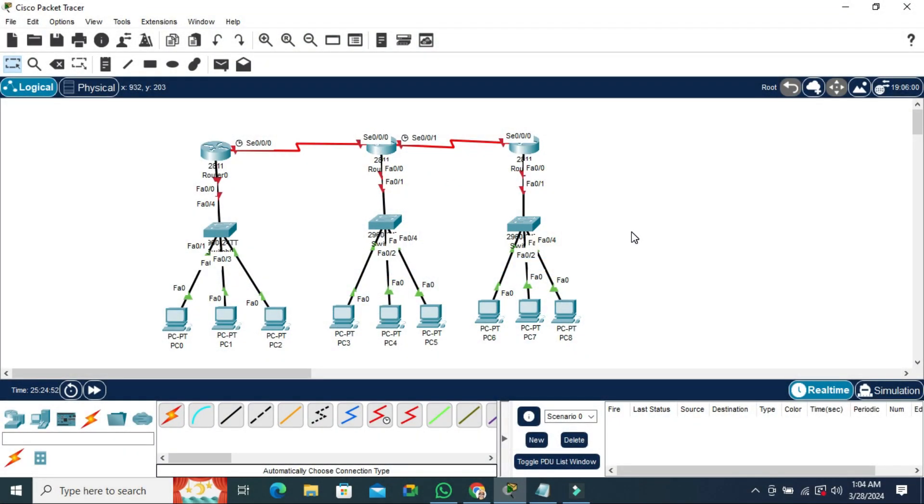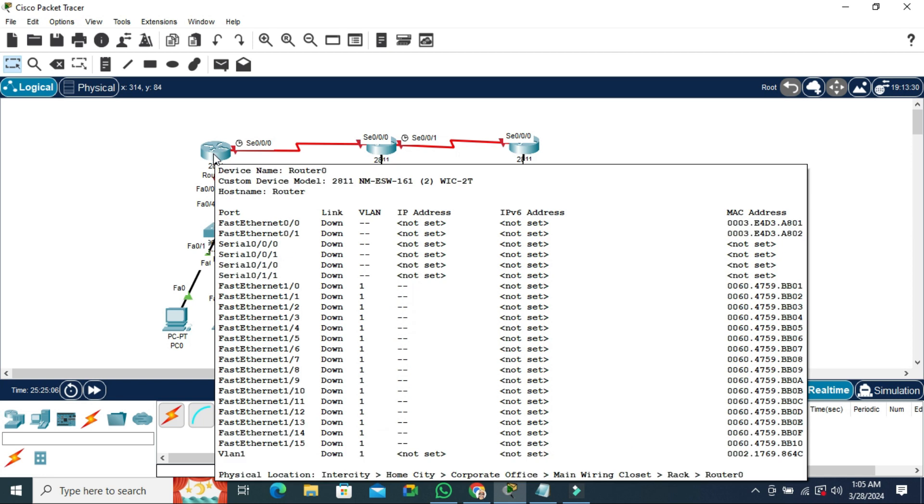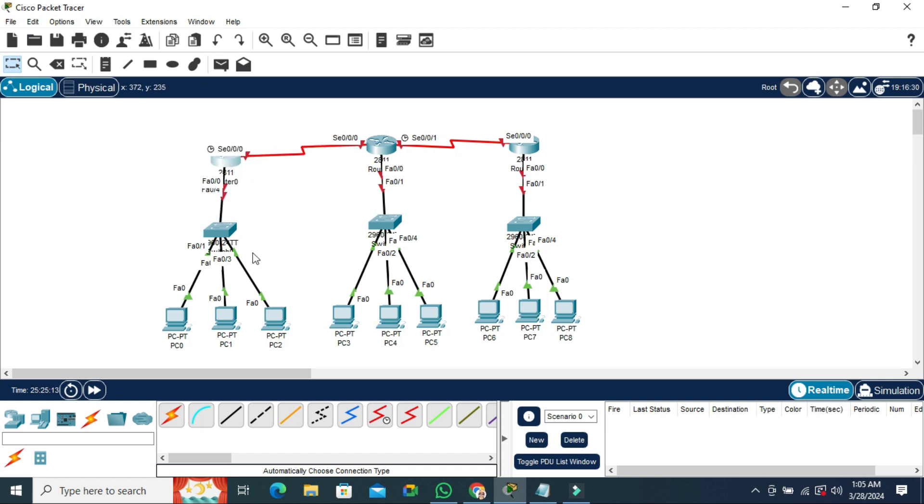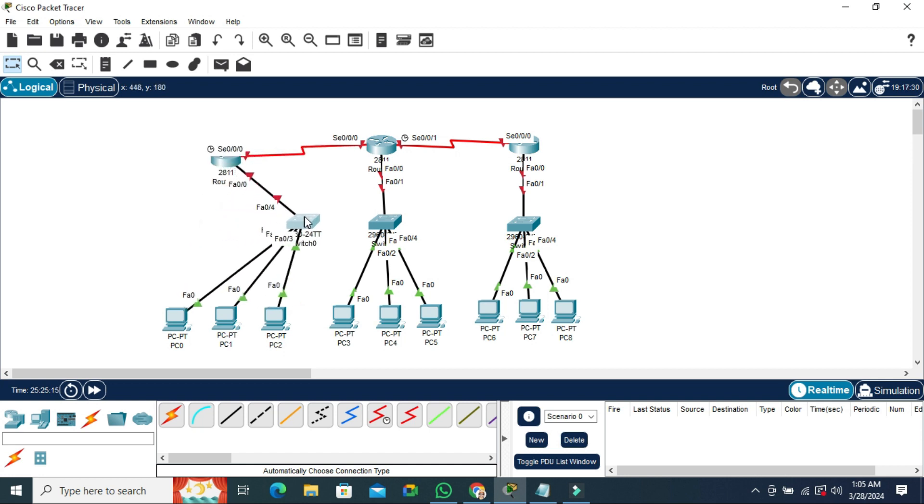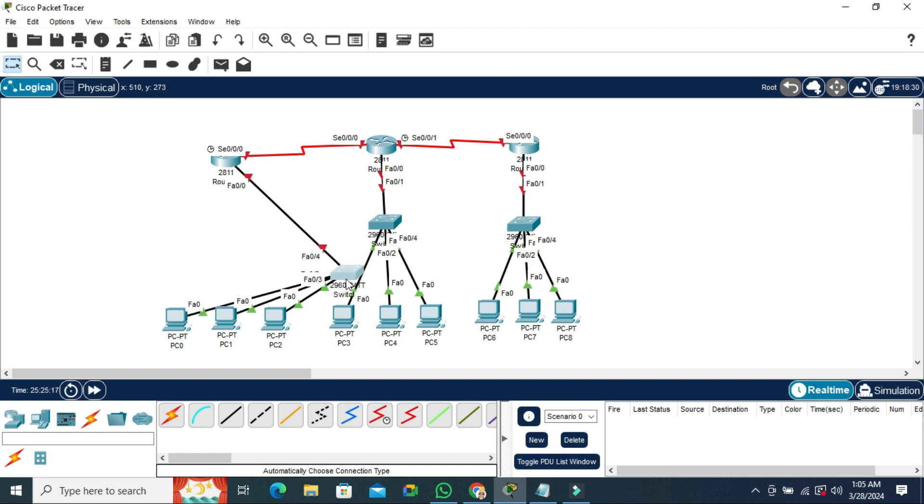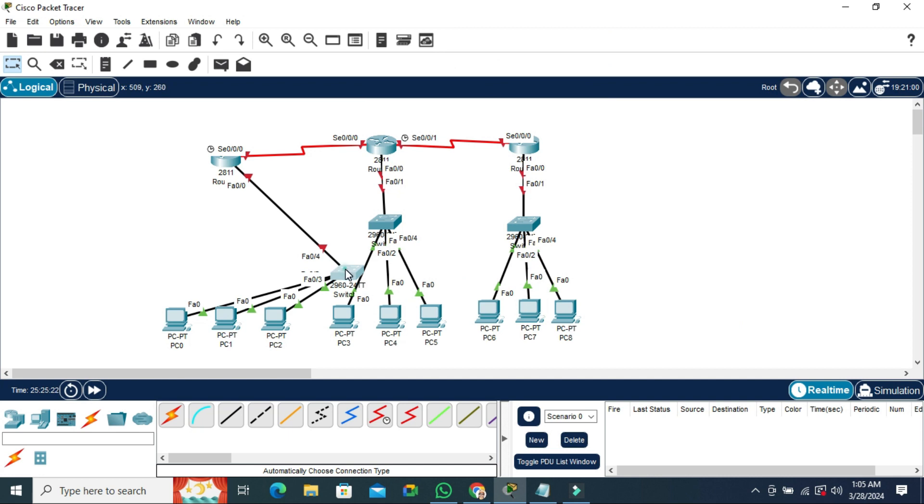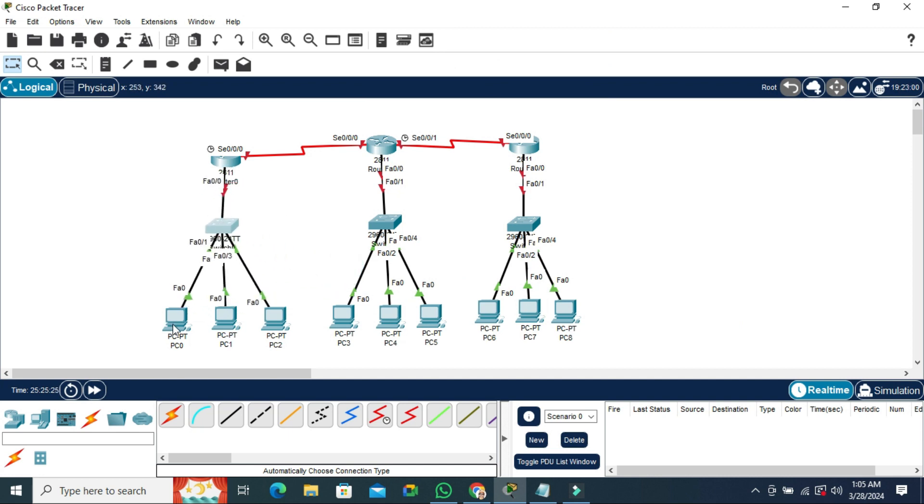Sometimes it becomes very important for you, so don't forget to watch the full video. In my topology, each device has the model level here: 2811. Here in the switch you will also find 2960-24TT, and in PC, PC-PT. It's the model level.